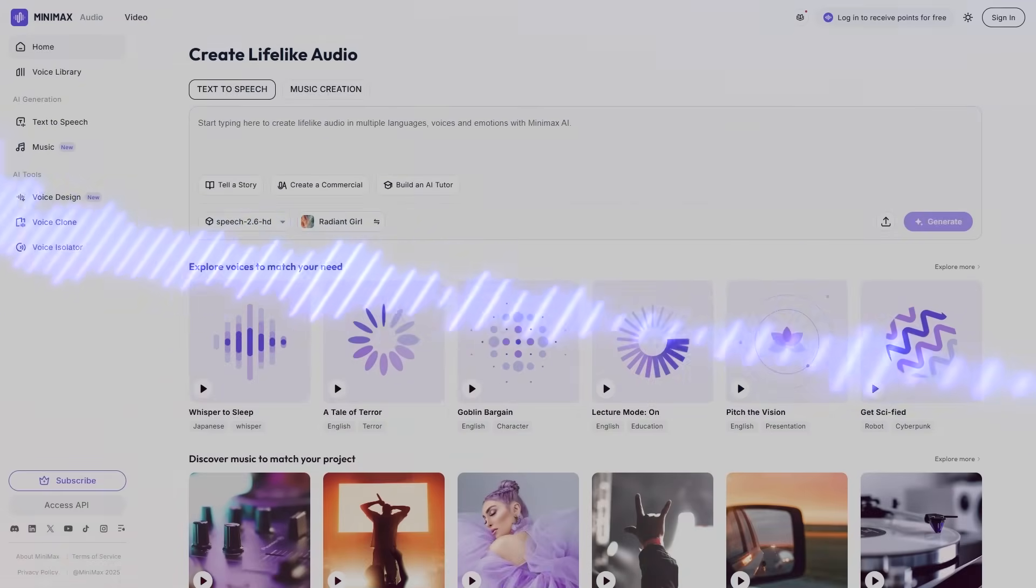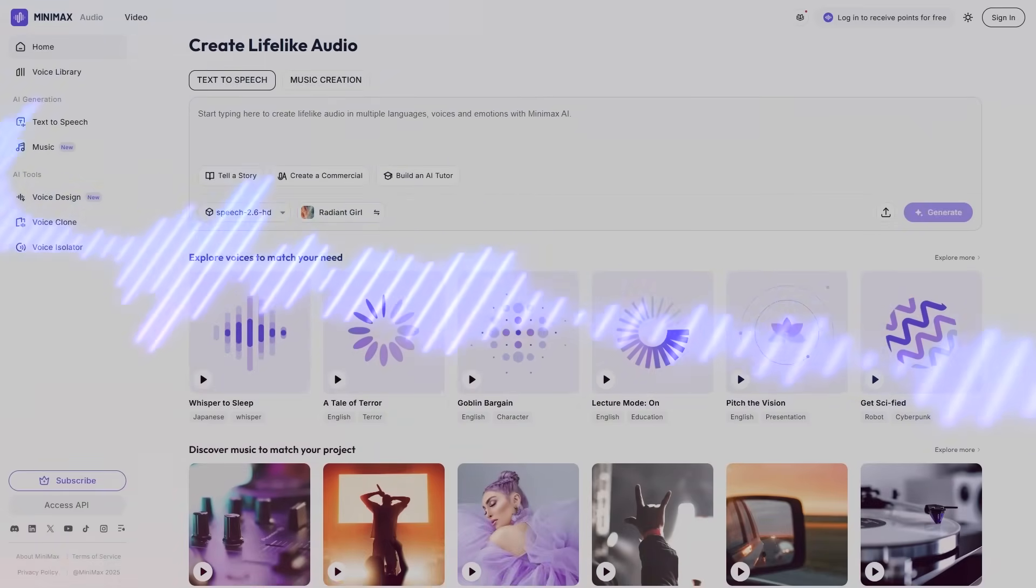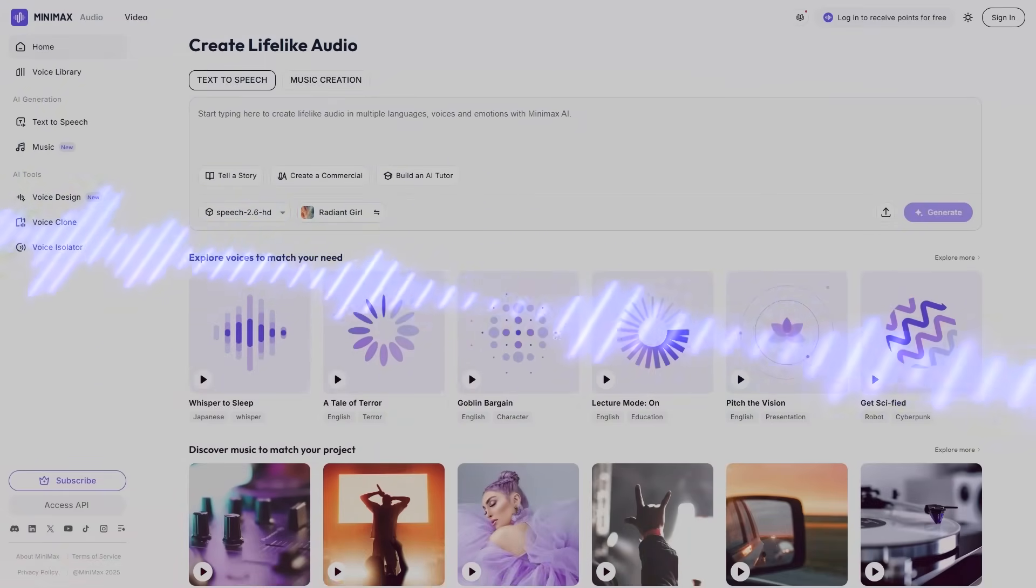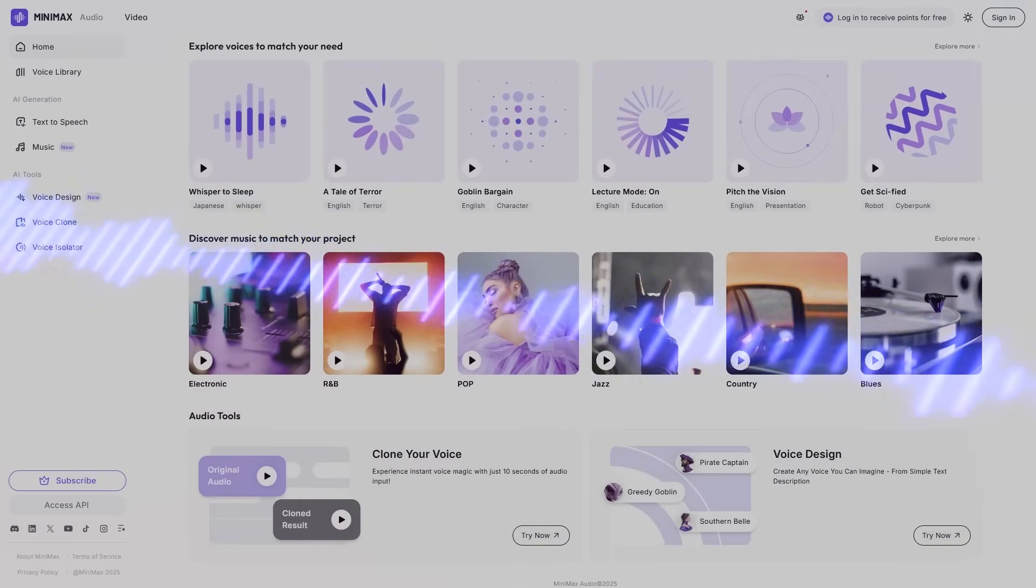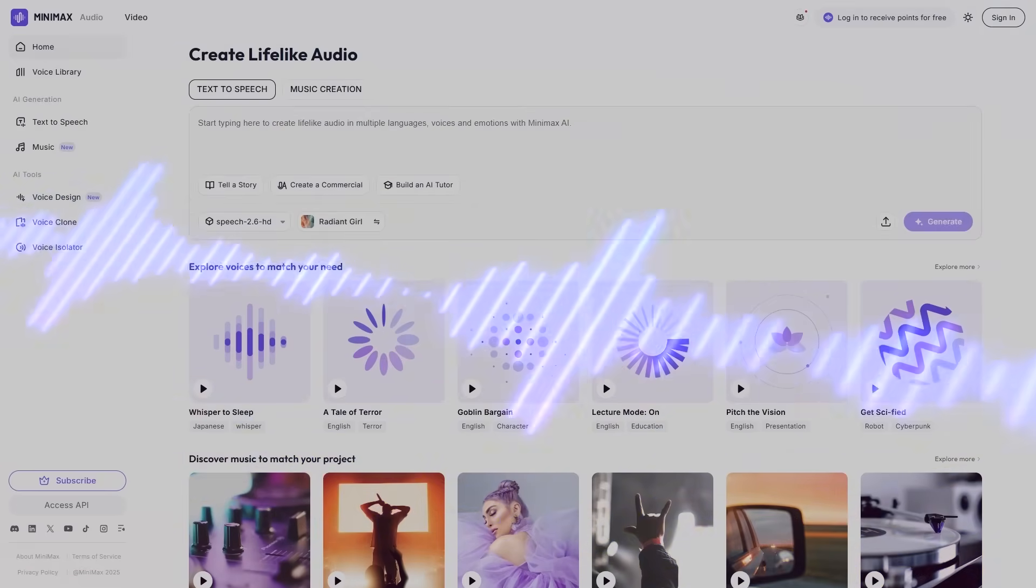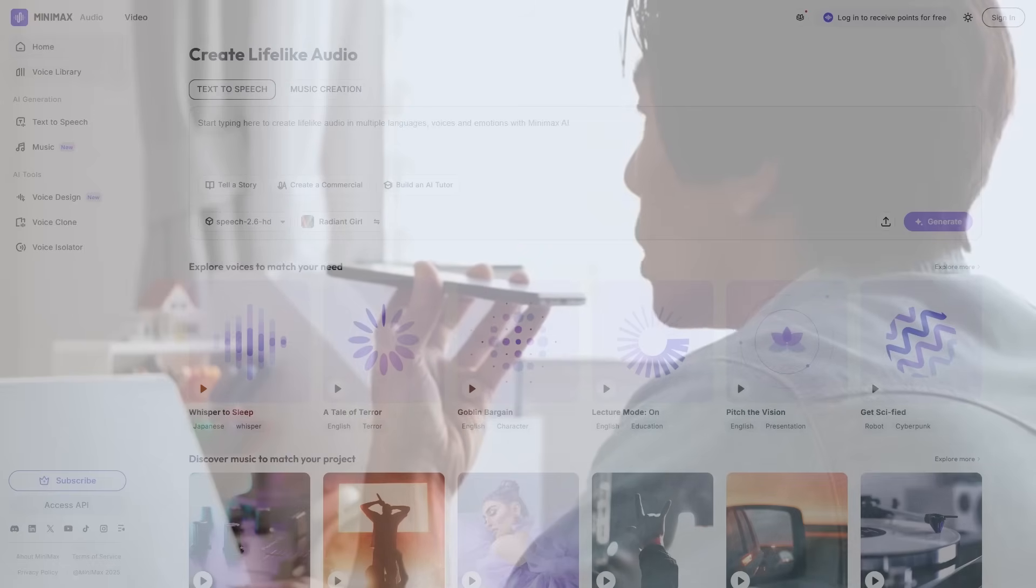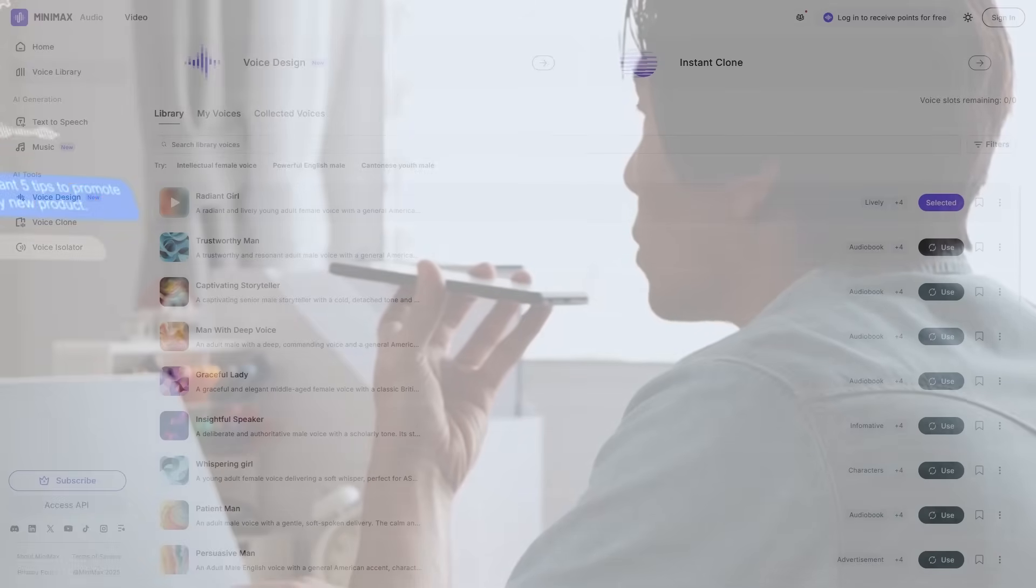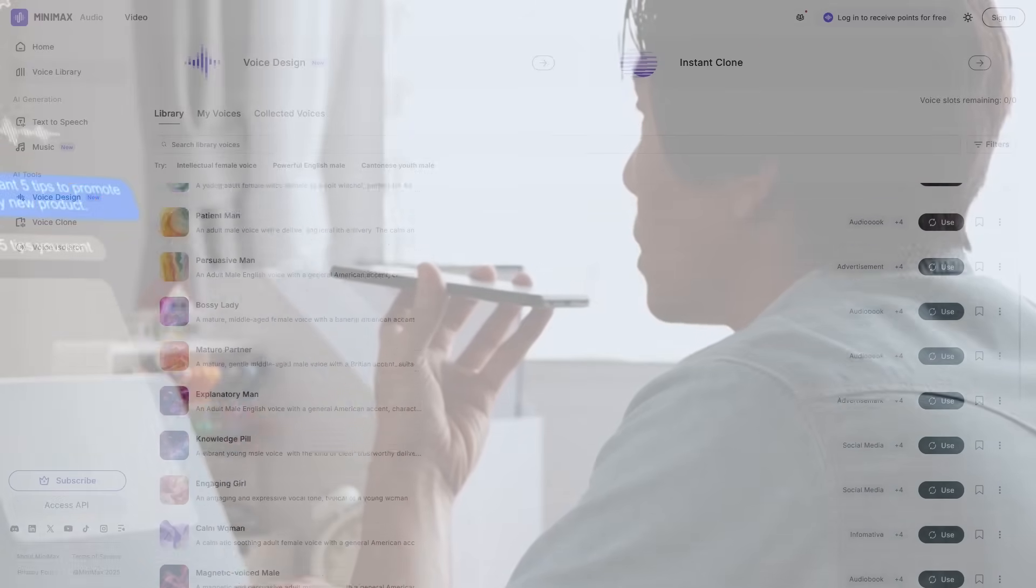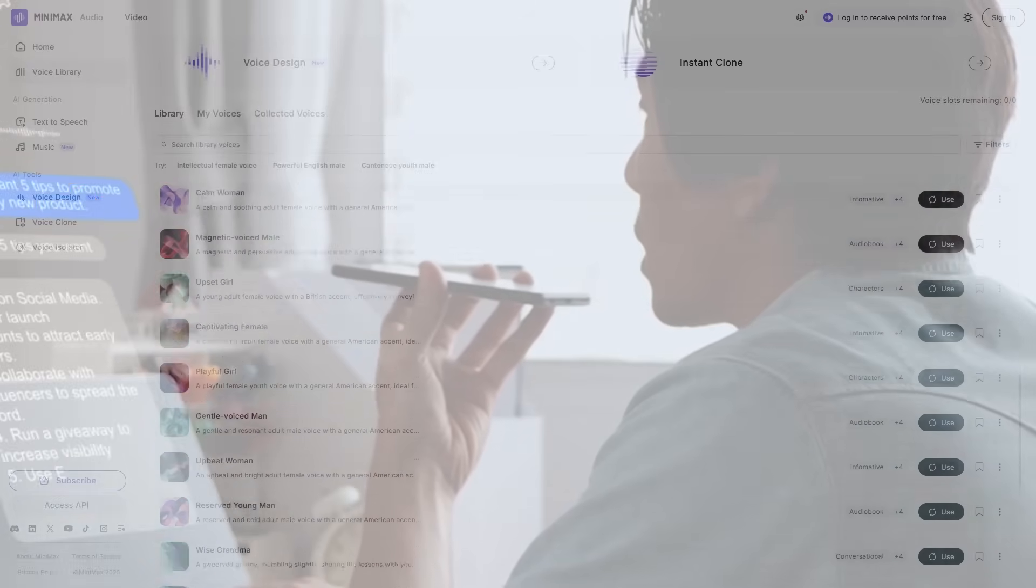Let's talk about how people are using Minimax audio right now. Faceless YouTube channels, daily narration without recording your voice. Add voiceovers, high-quality, consistent voices without hiring actors.